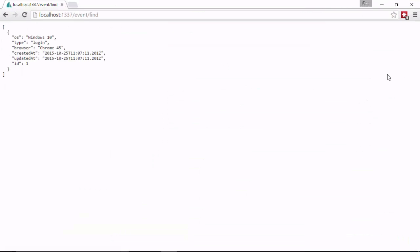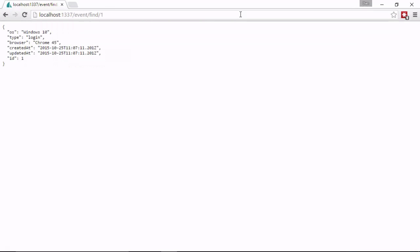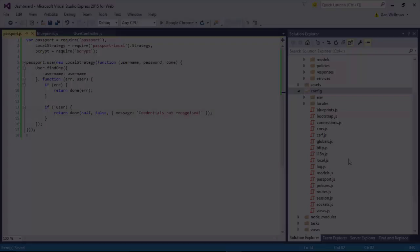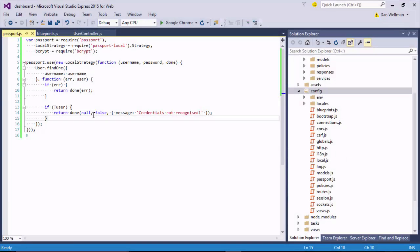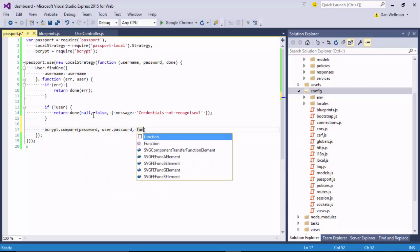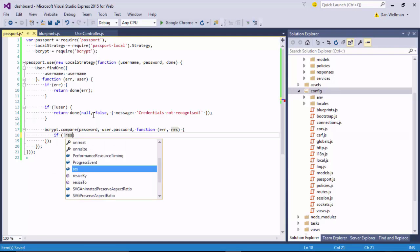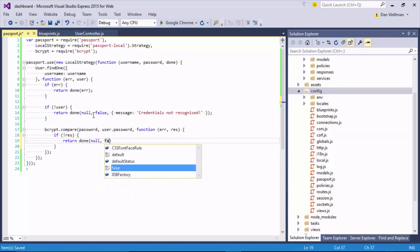We'll also learn about Sails' default NoSQL database and how to switch to MongoDB. Later in the course we'll build a simple authentication system that allows registered users to log into the dashboard. We'll see how to work with custom middleware in order to salt and hash passwords, and how to secure controllers with policies.